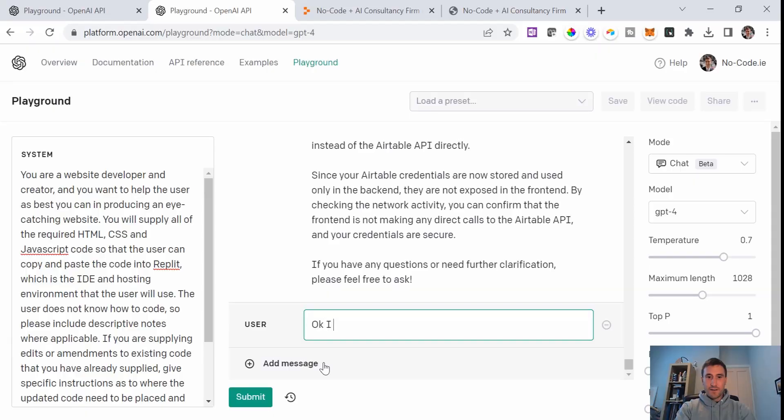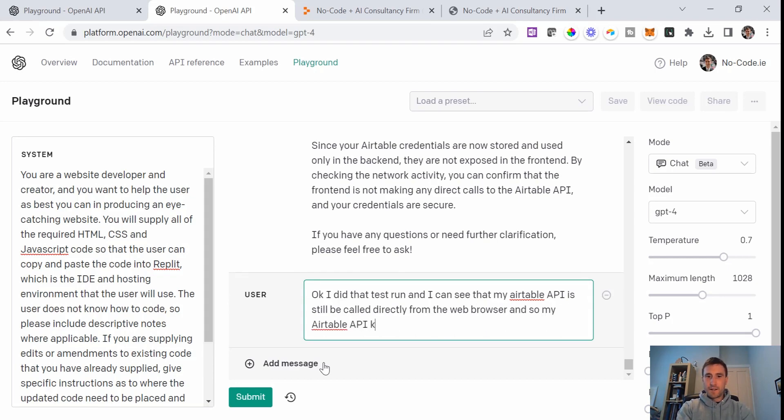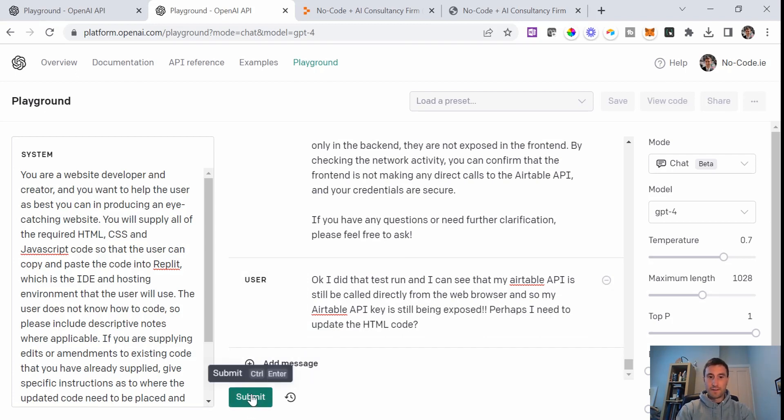So what this meant is that my Airtable API key is still showing up. And this is what ChatGPT meant when it said that your Airtable API is exposed. Anybody that is familiar with web browser will be able to go into this exact view in the web browser and see your API in that headers section in the network tab. I did that test run and I can see that my Airtable API is still being called directly from the web browser, and so my Airtable API key is still being exposed.